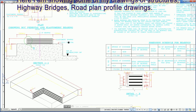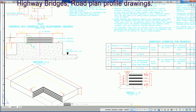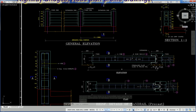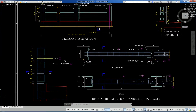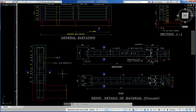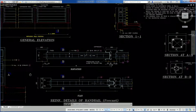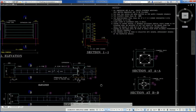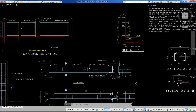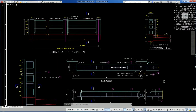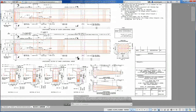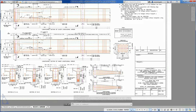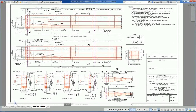Another drawing shows reinforcement details of a precast handrail used in bridges, with a general animation section. Another is an RCC T-beam 16-meter span with crash barriers — this is a standard drawing.